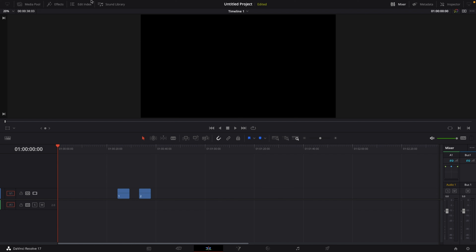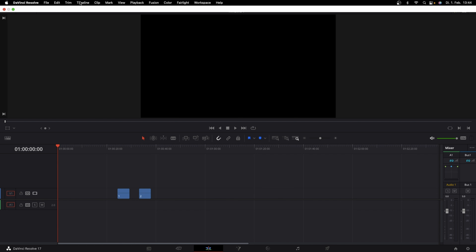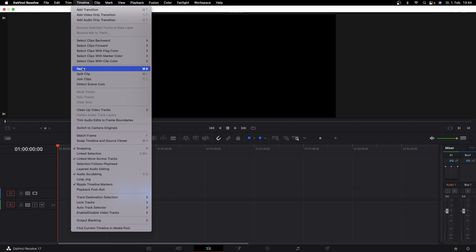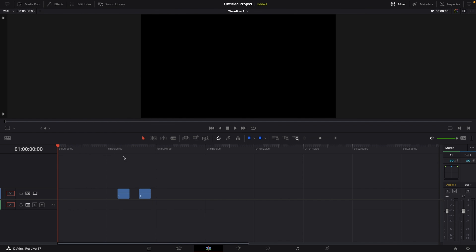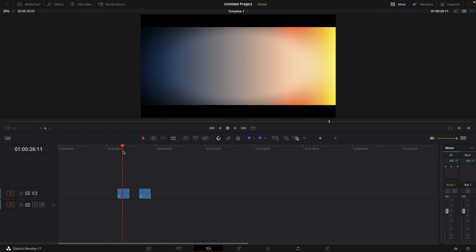The second way is dragging in an adjustment clip and doing the cropping on that specific adjustment clip. But then there's another way, and it's so simple — just go to Timeline, scroll down until you see Output Blanking, and there you can choose between a couple of different aspect ratios to use.